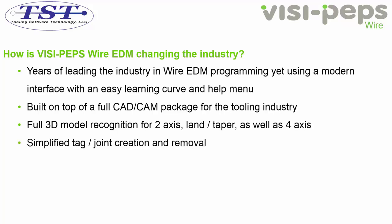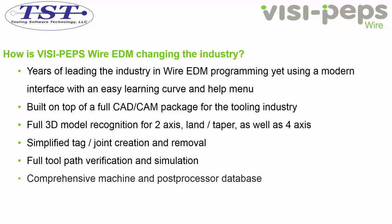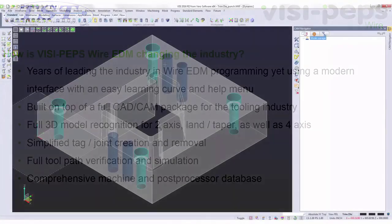It has simplified tag and joint creation, as well as removal. This also includes full toolpath simulation and verification, as well as a comprehensive machine and post processor database.